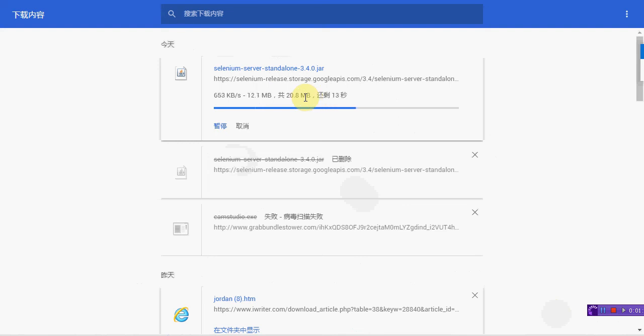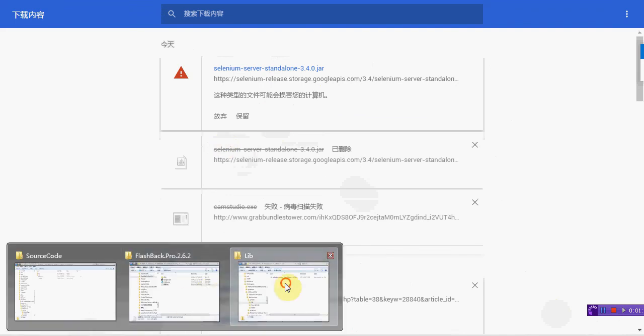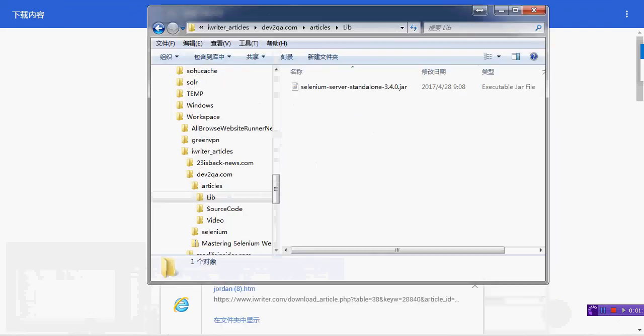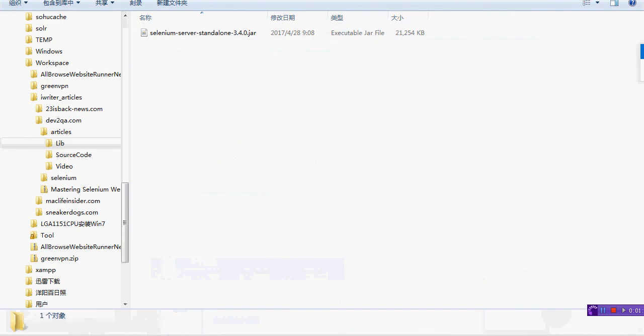After you download it, you should put it into some place. Okay, the download is complete. And I place it in here in my dev2qe.com articles lab directory.